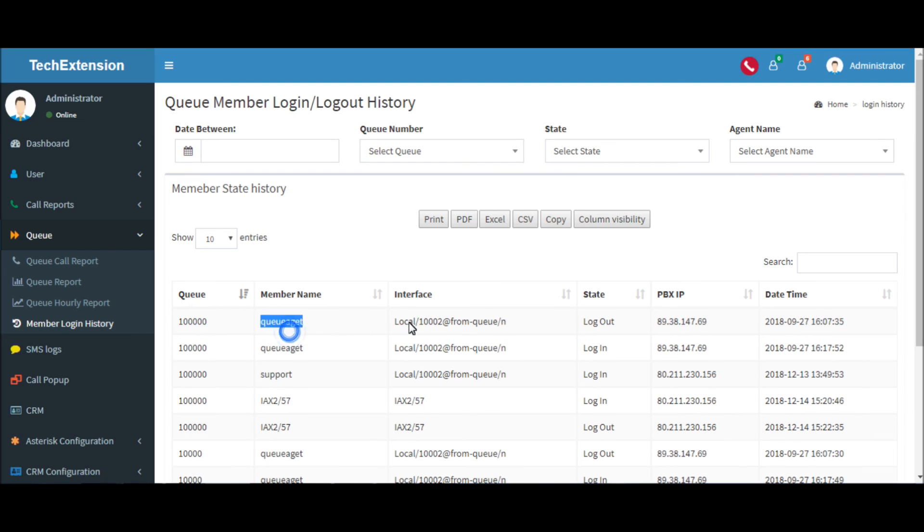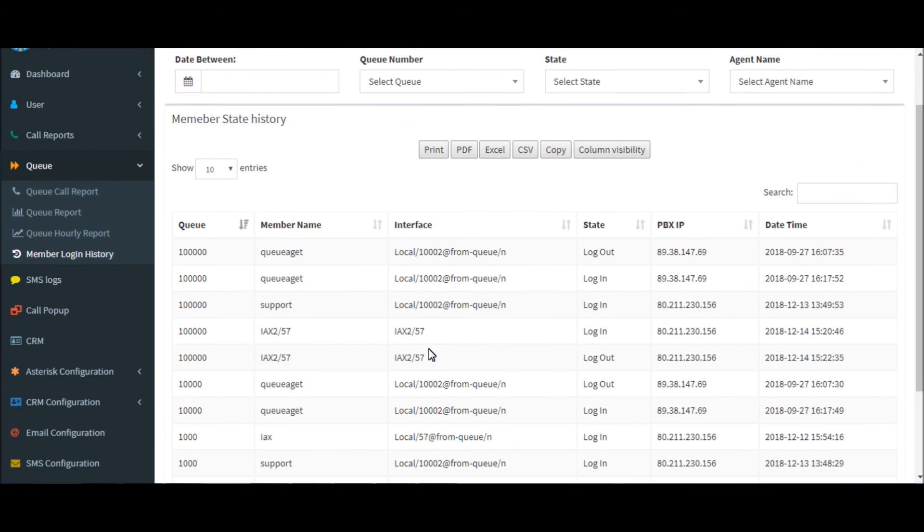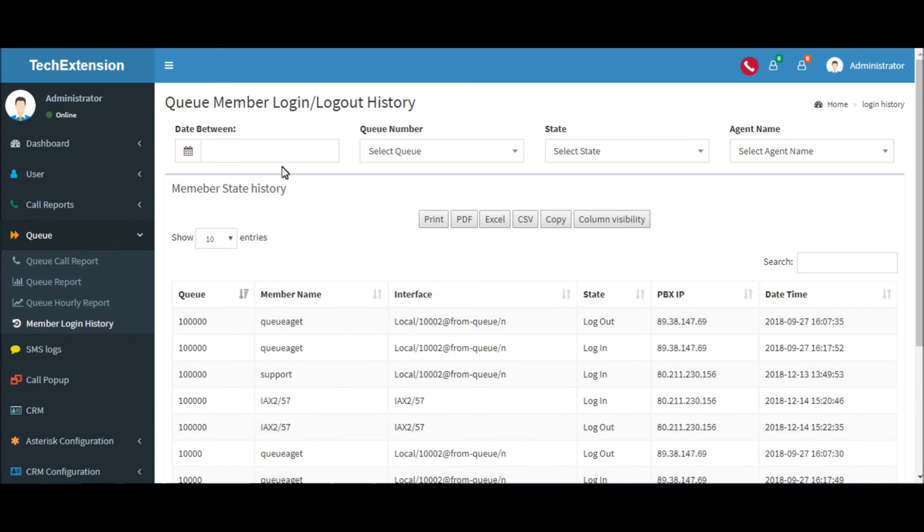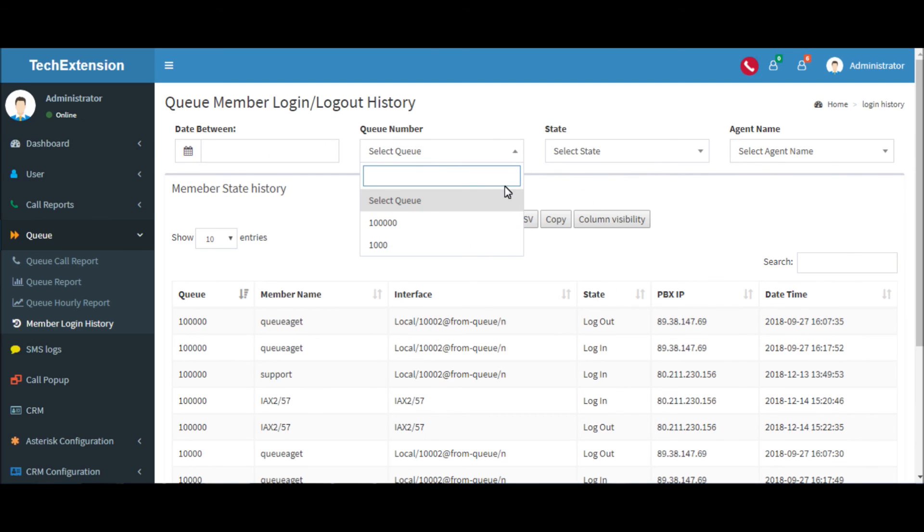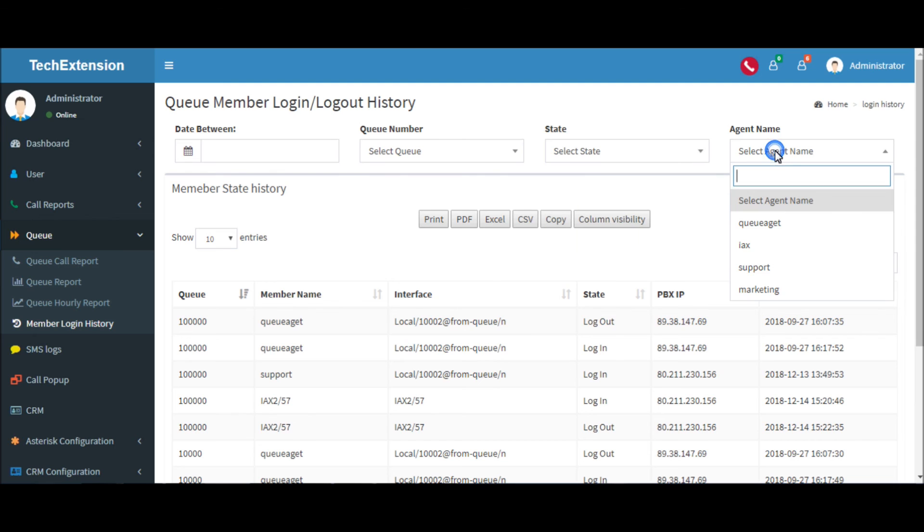You can see the member login and logout history: queue number, member name, interface, state, CBEX IP, and date and time. You can filter by date, queue number, by state, and by agent name.